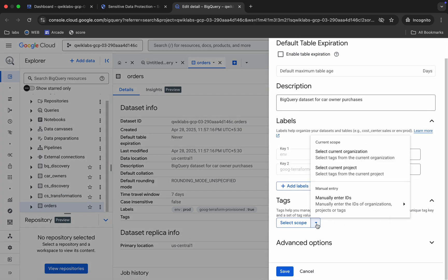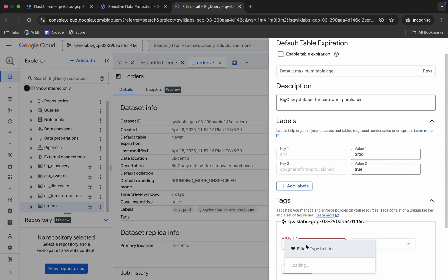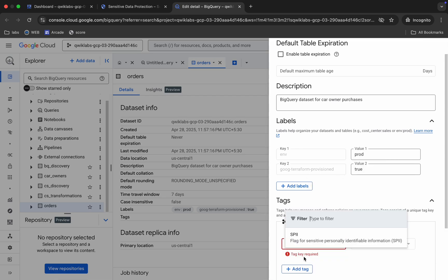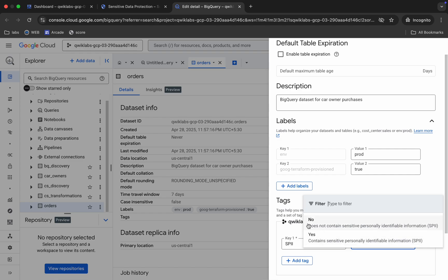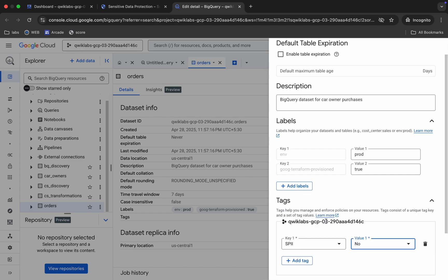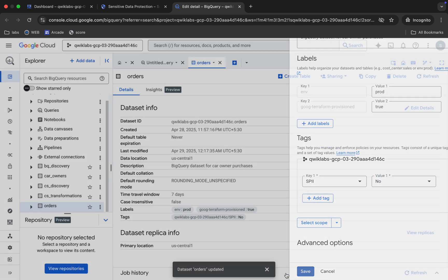Click the down arrow, choose 'Select Current Project.' For the key, click the filter and choose 'SPI.' Select it, and for the value select 'No.' Once done, click 'Save.' That task is complete.